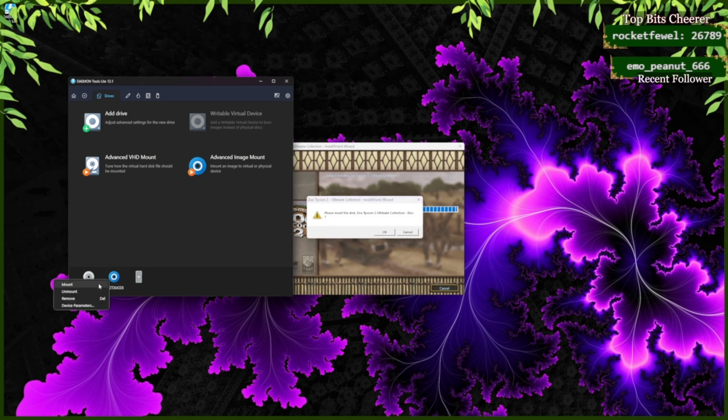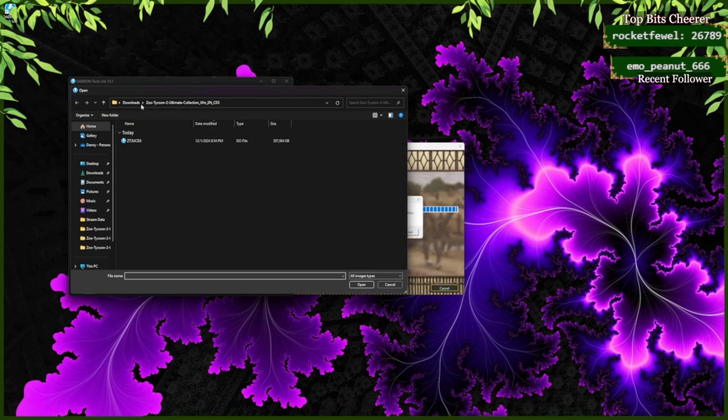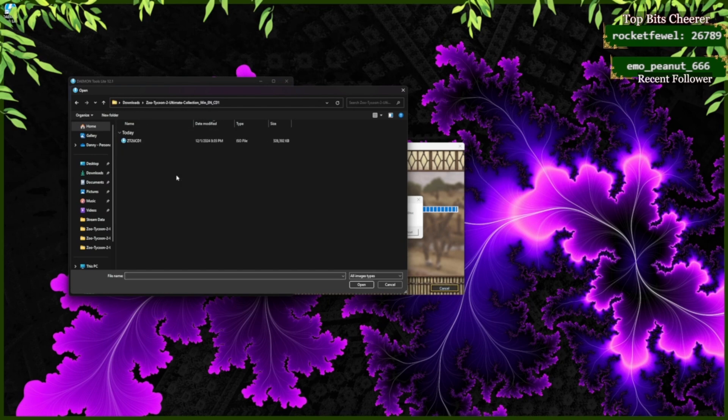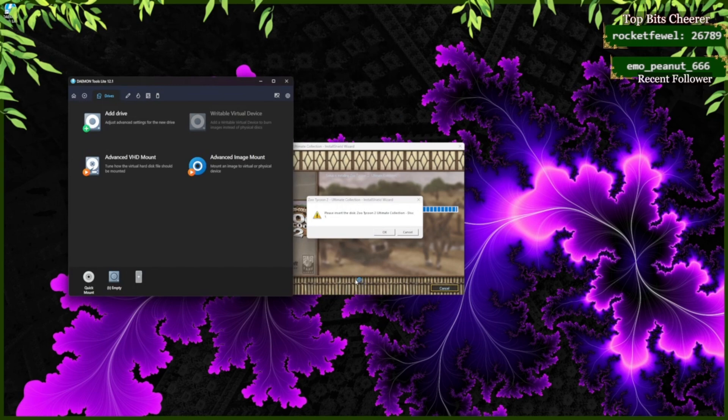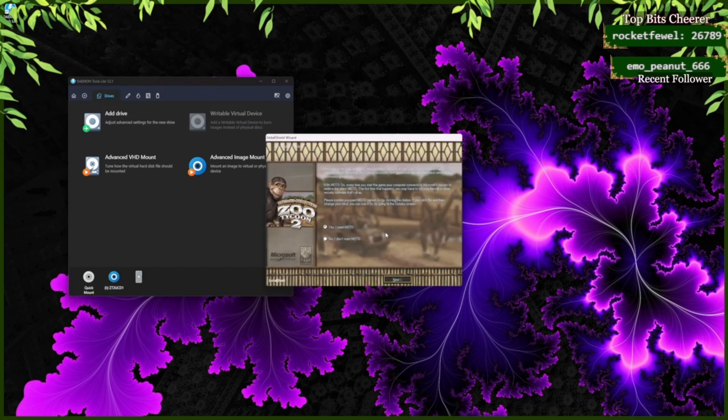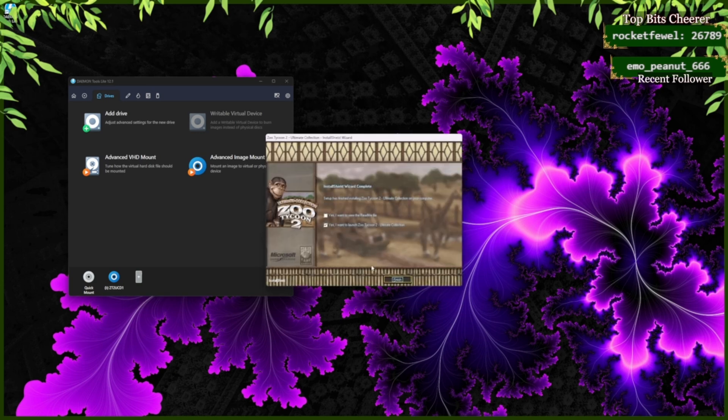And now, Unmount, click, go back to disk one, click on the ISO file and open. Click OK. You're not going to want the message of the day. Click Finish.